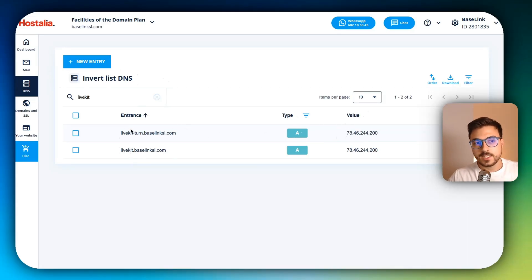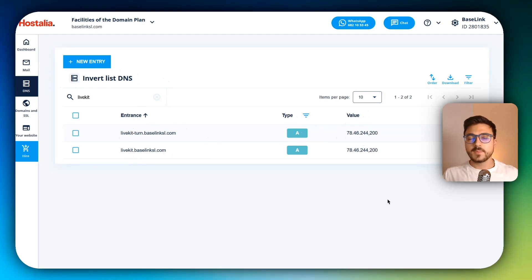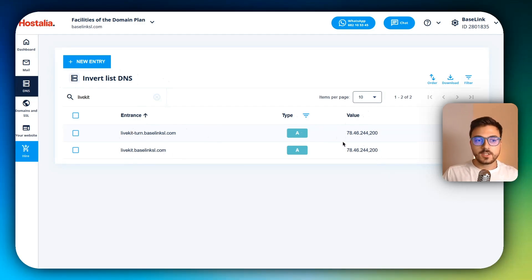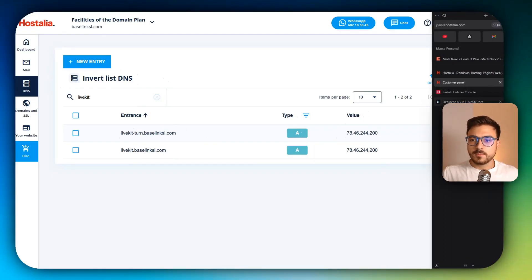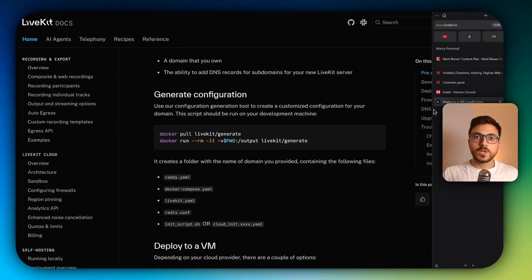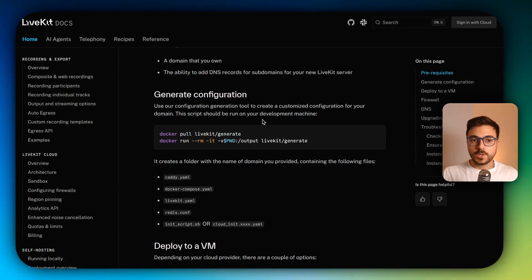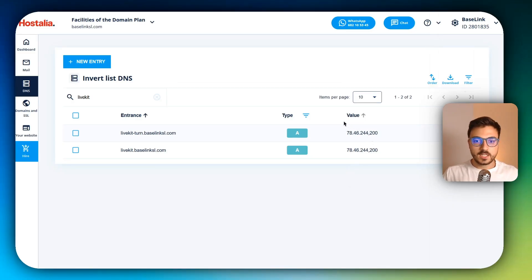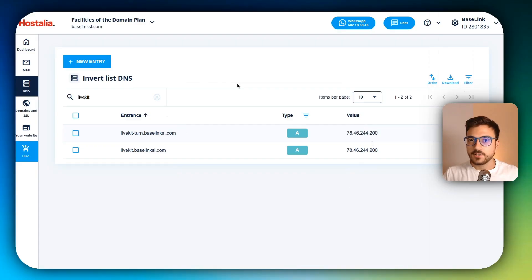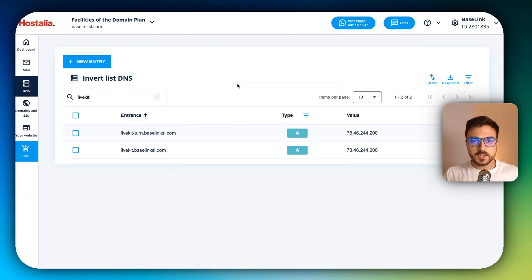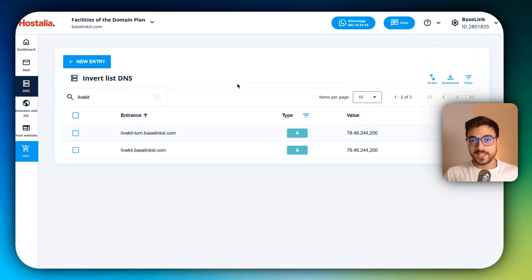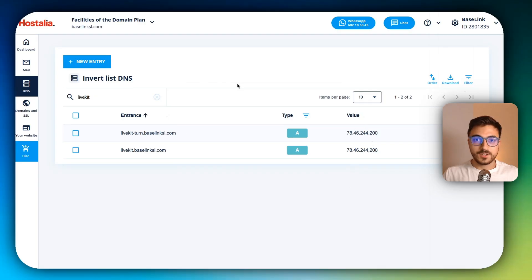So just add these two DNS records. It may take some time for the internet to process this change or this creation, but probably it's going to be done by the time that we end with the installation. That's what actually we're going to be doing now.